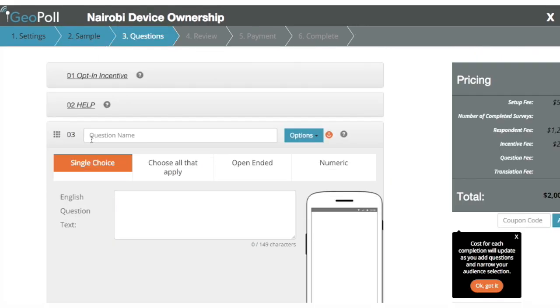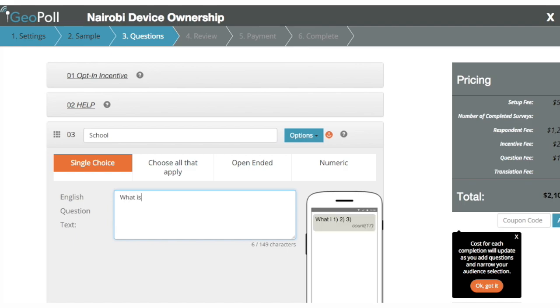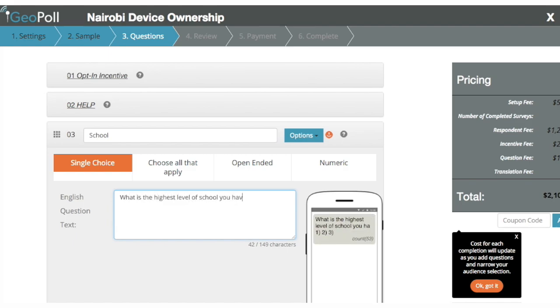Next, write your questions and answer options. GeoPoll allows you to route the survey based on how the respondent answers, and you can randomize the order options appear in.